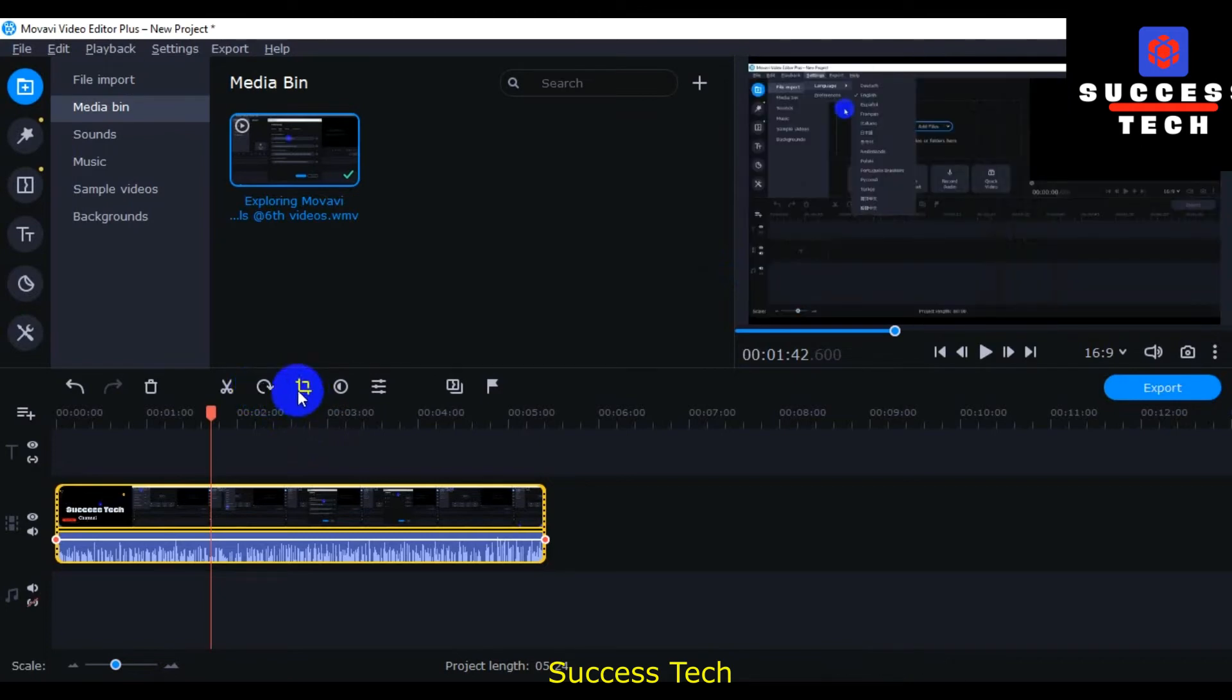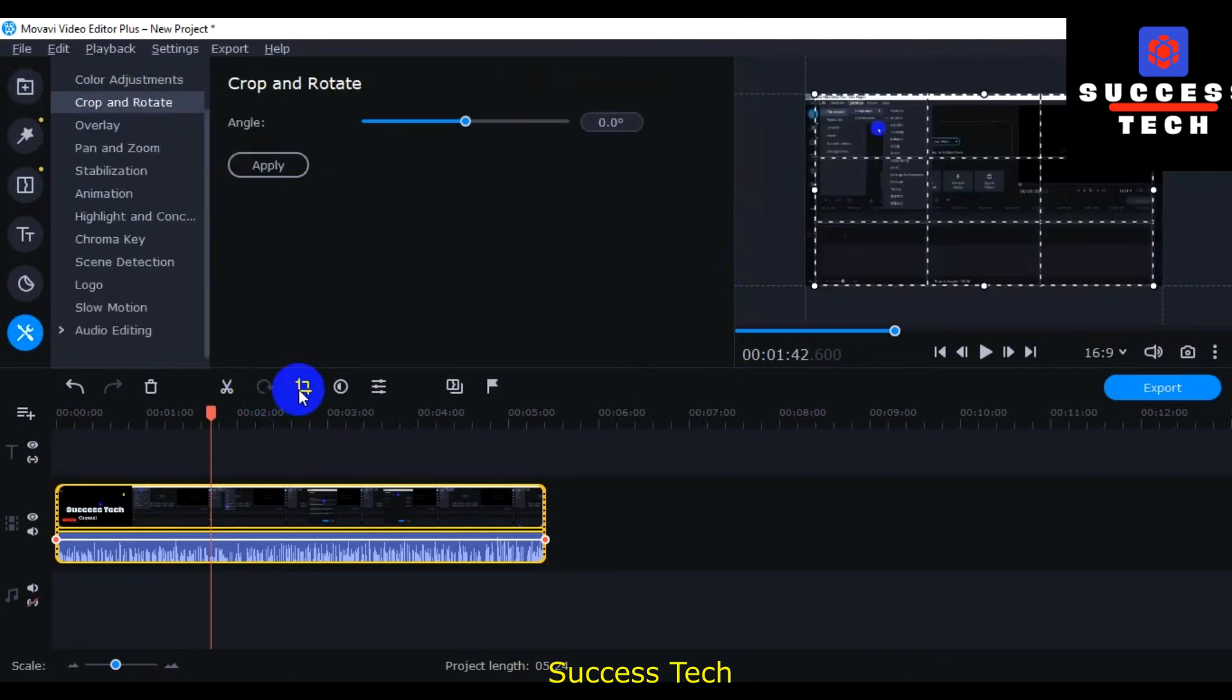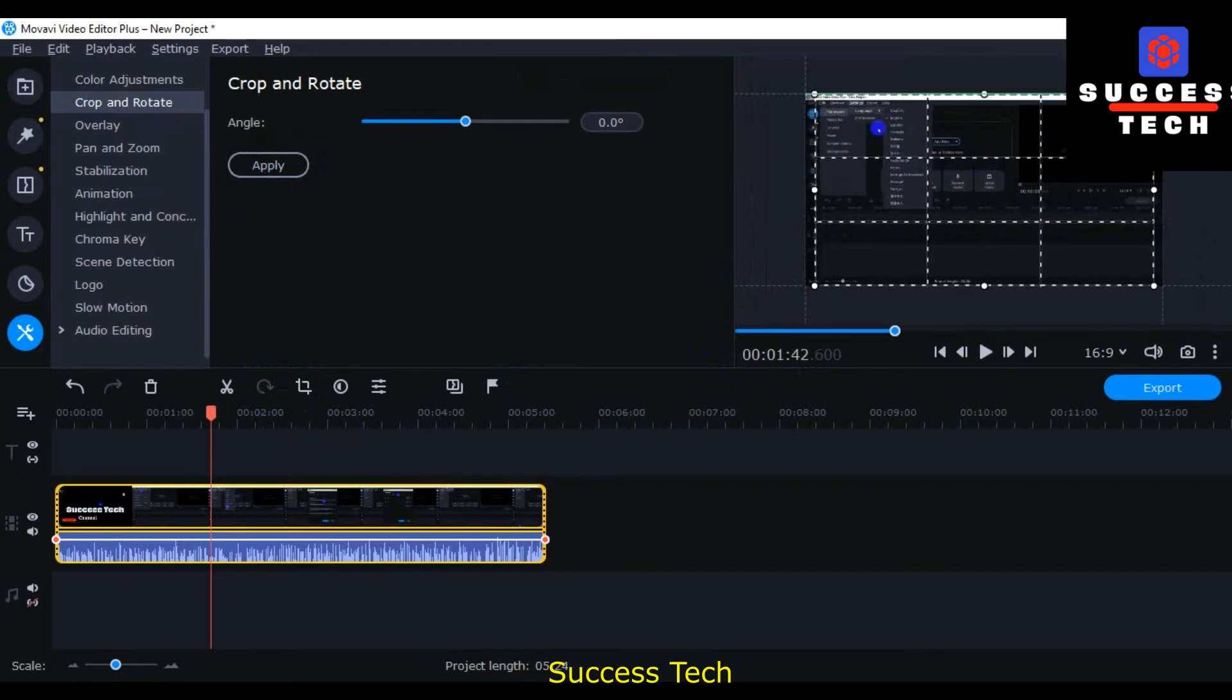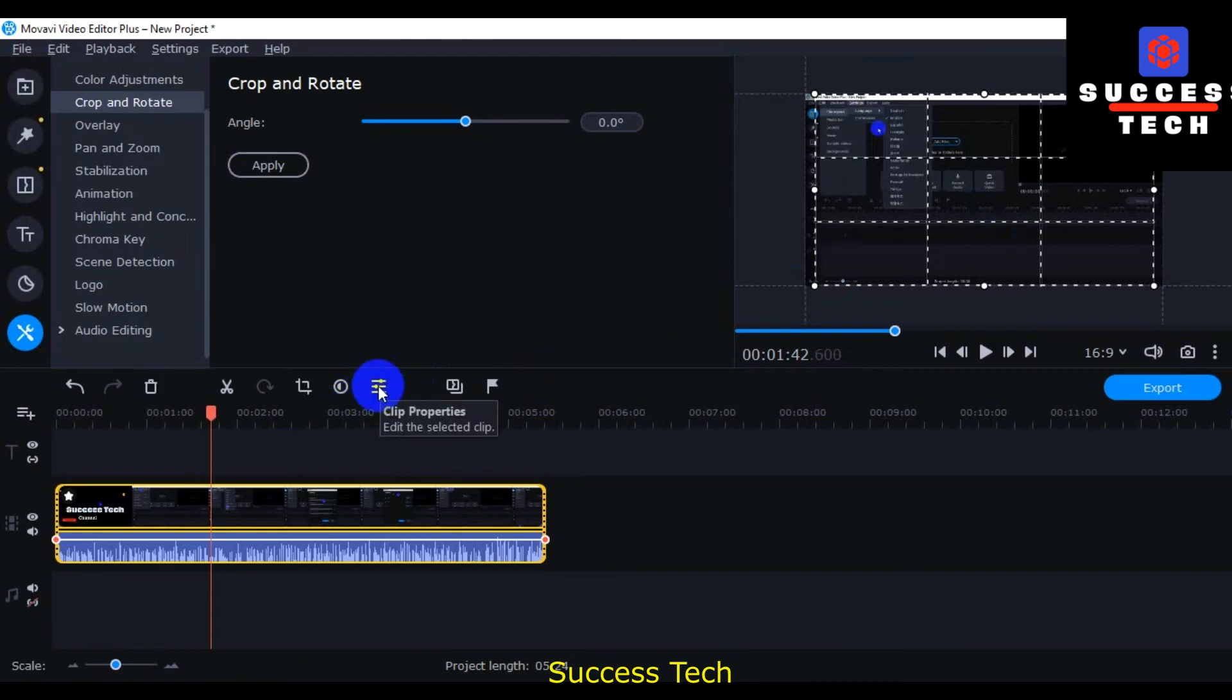And then you can crop your videos, crop, increase, decrease left, right, each and everything that you want to.